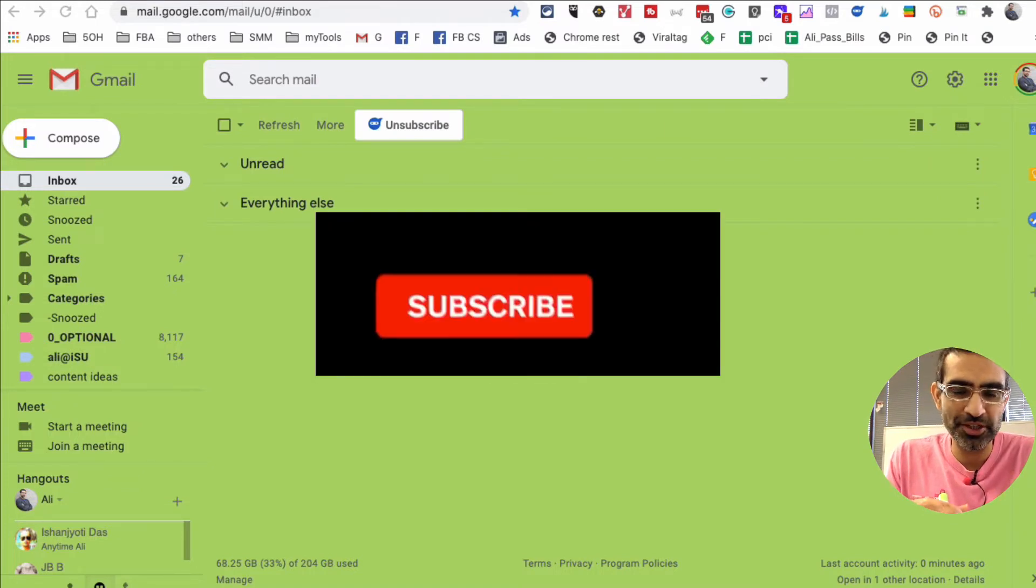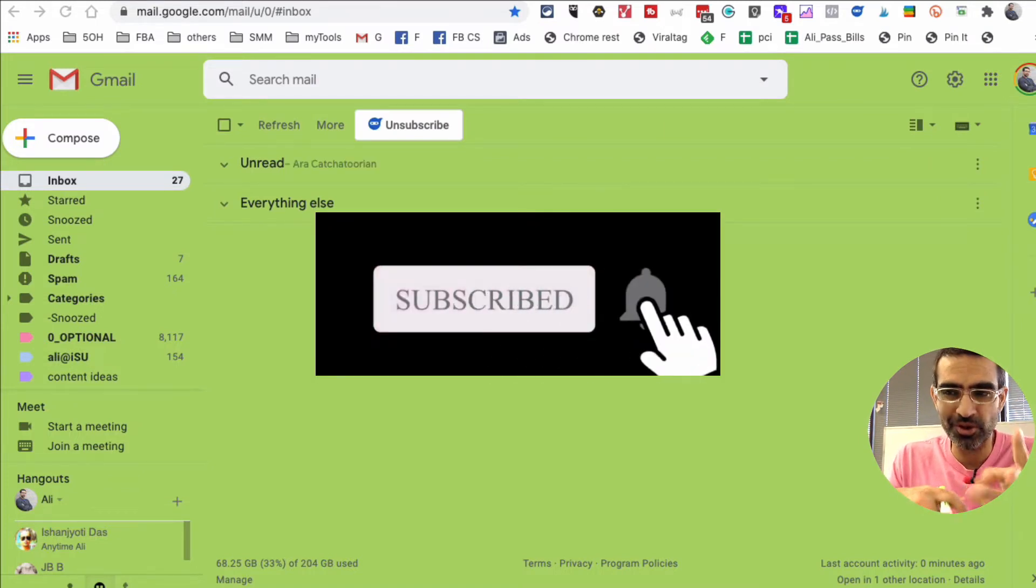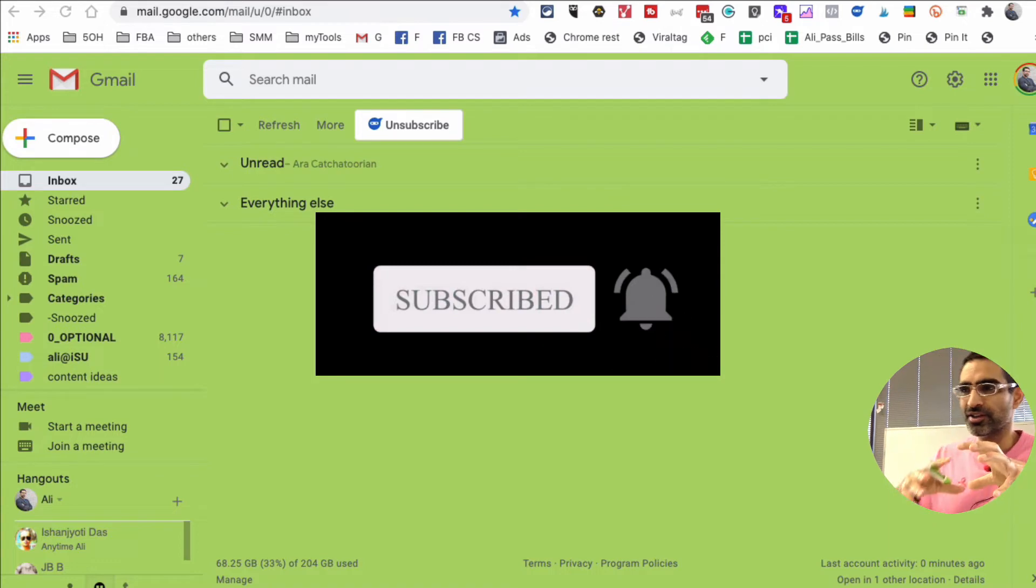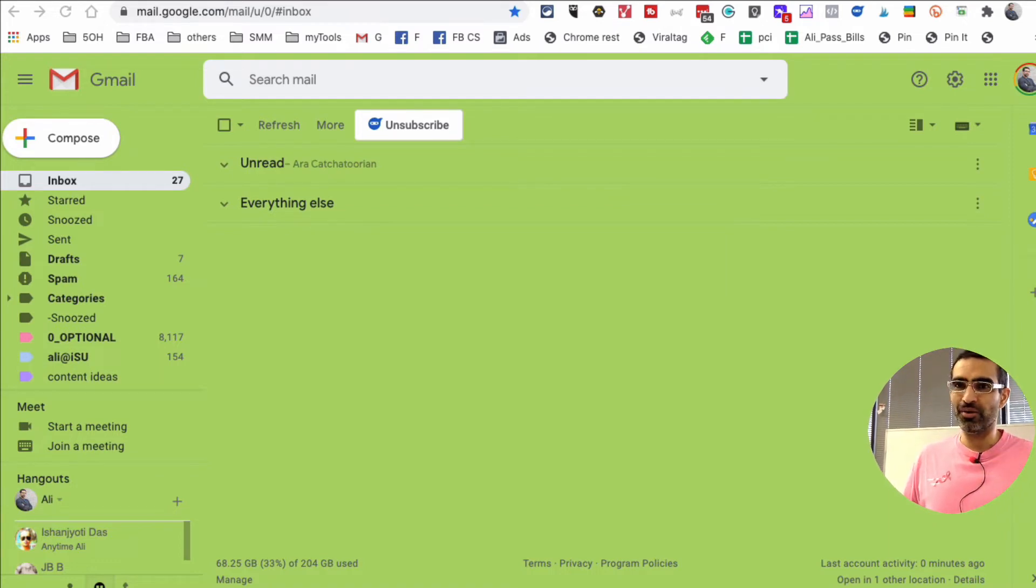Before we jump into it, you know what to do, right? Subscribe, hit the bell icon, and like this video. All right, now let's jump right into this video.